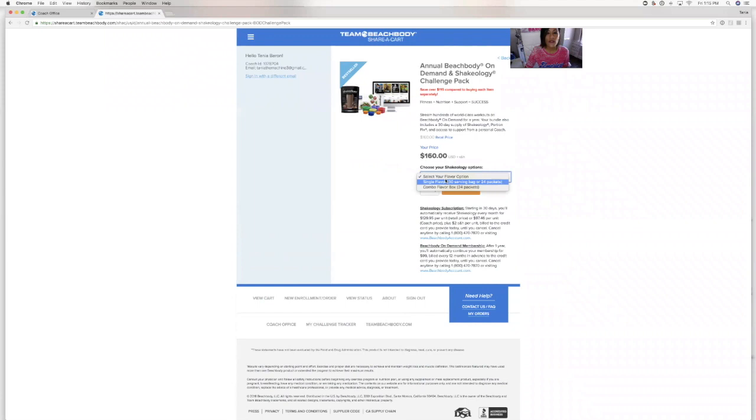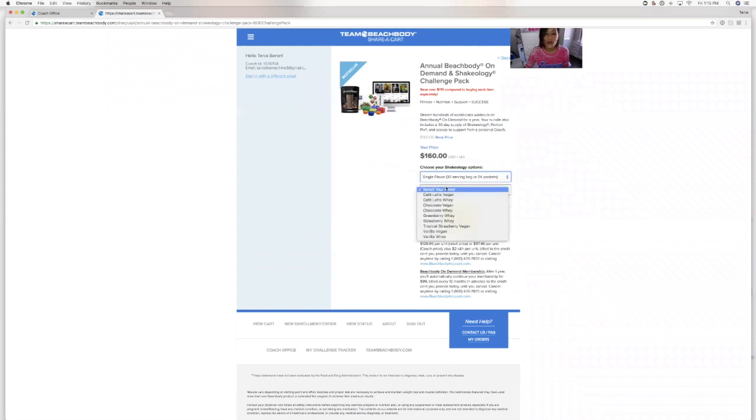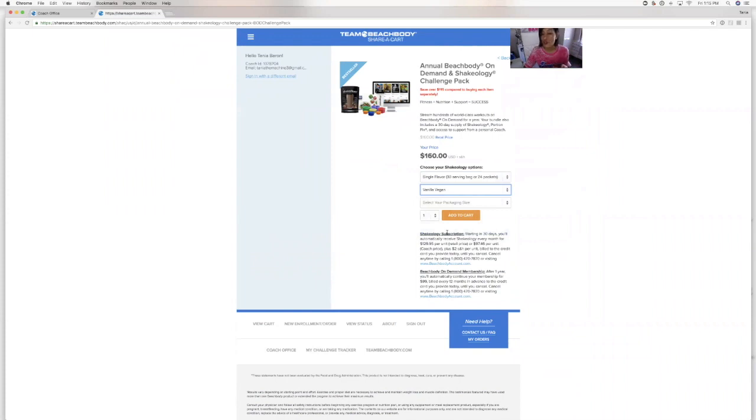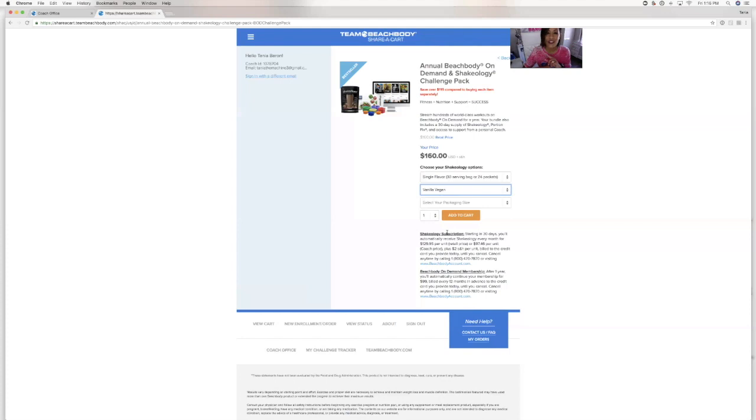Select a flavor. I often, if I did not ask them their flavor or if they forgot to tell me, I will just pick my flavor that I like, which is Vanilla Vegan. And I always let them know that before they check out, they can edit the cart at any time. They can change the flavor. They can change anything they want. They can add things such as our Beach Bars or Daily Sunshine or Energize or anything like that.